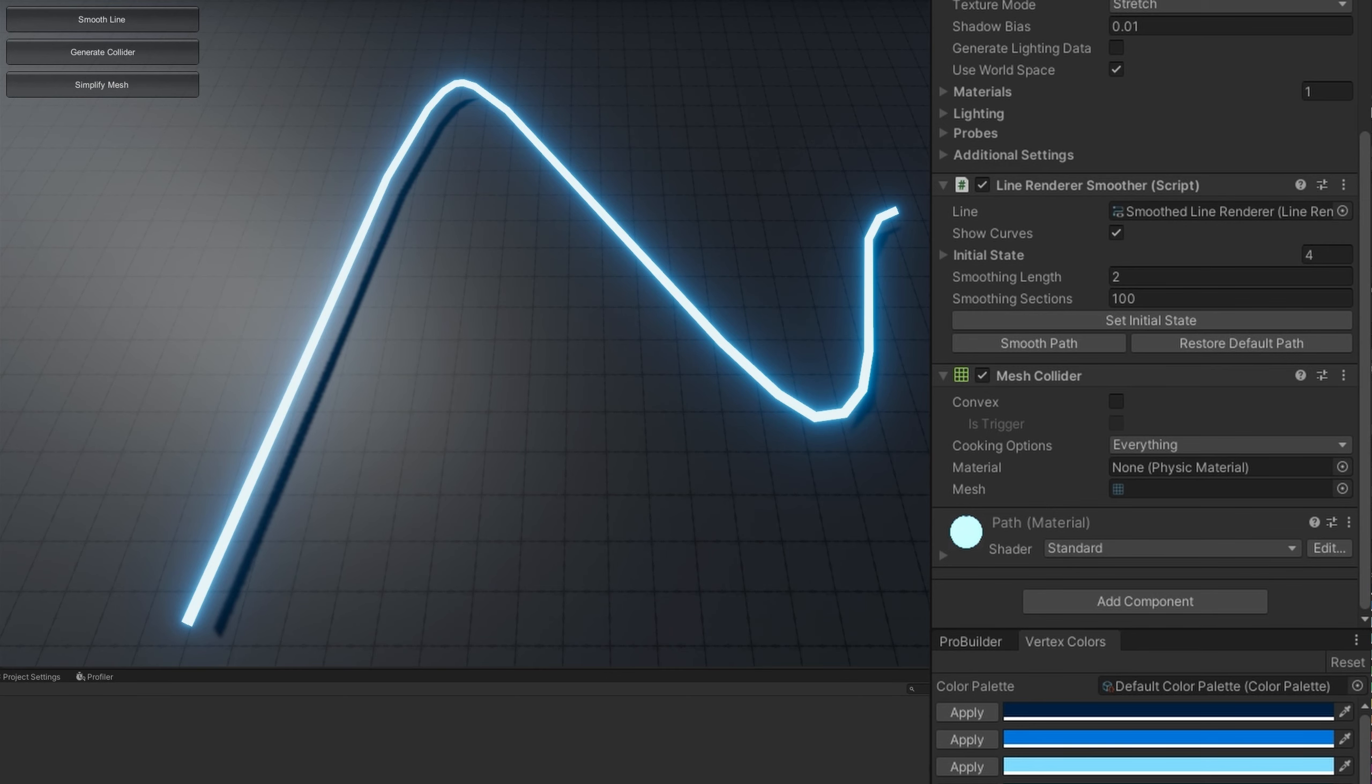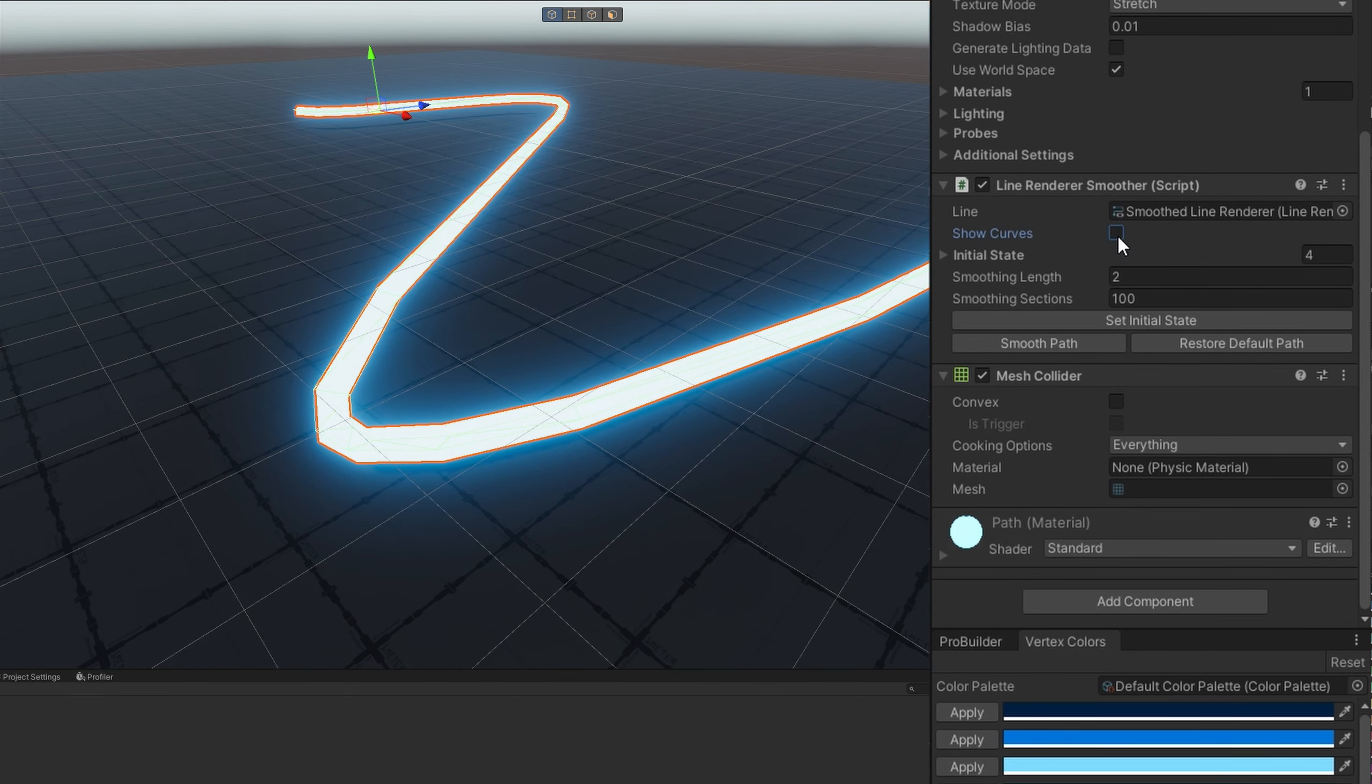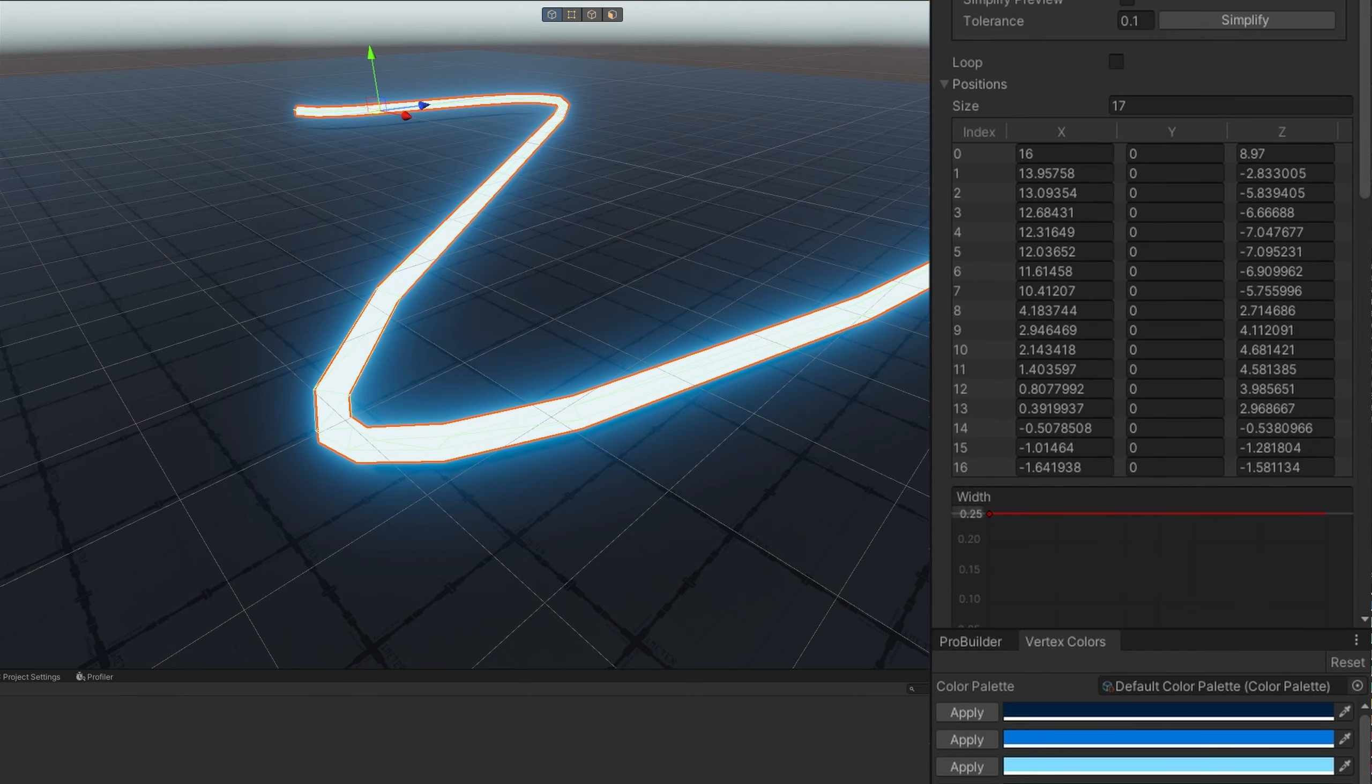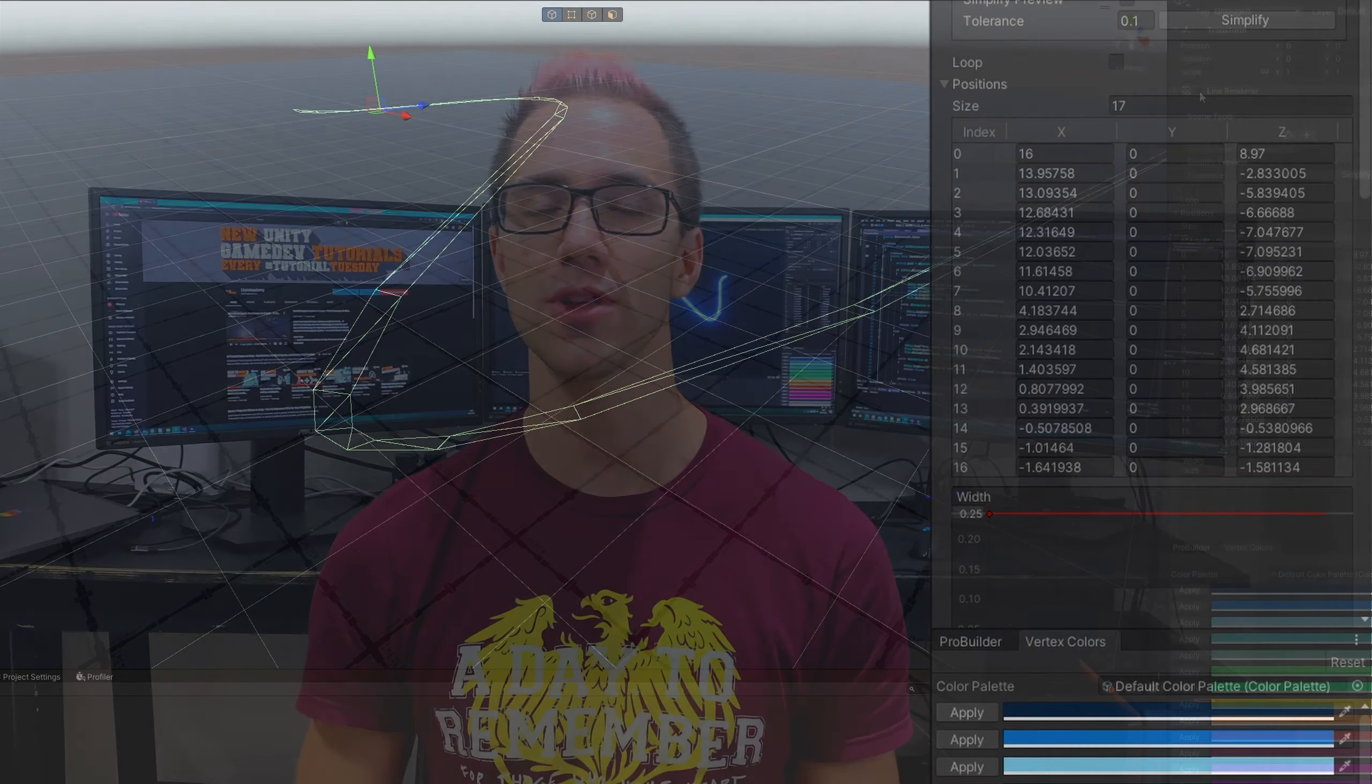And that's it. Really that simple to add a collider to your line renderer. I know this video is a little bit different format than I normally do, so if you have any feedback about that let me know in the comments below. And of course you already know, like and subscribe if you're getting value out of these videos.